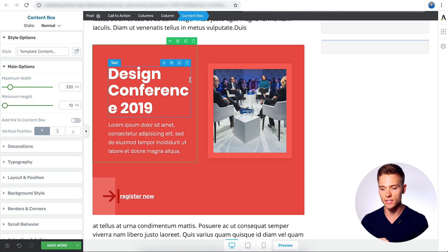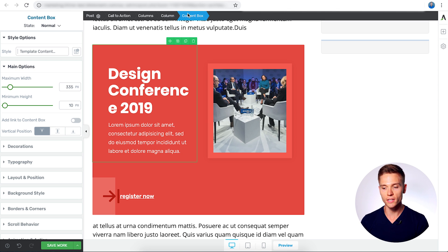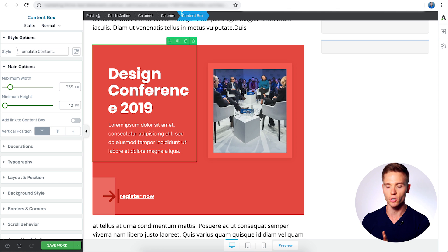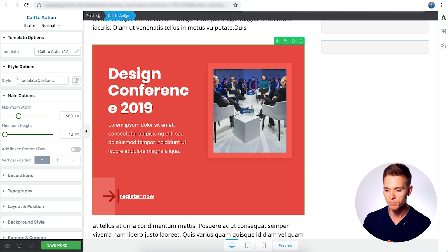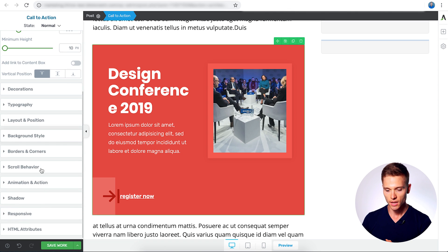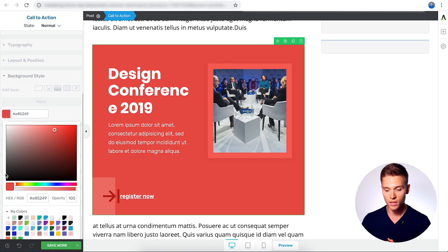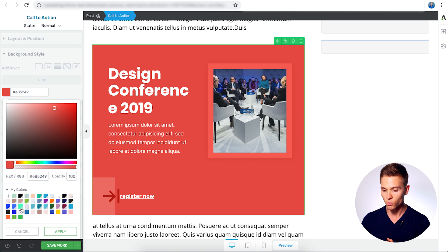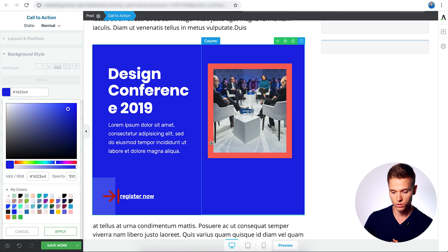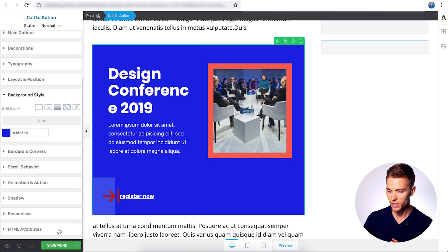Now, you see here, I actually clicked on the content box, but within Thrive Architect, you can navigate anything via the breadcrumbs. So I'm just going to go back a couple of steps to the call-to-action. Now, I'm going to go to background style, and we're going to make this blue. There we go. Apply the changes.